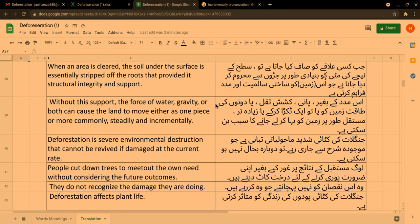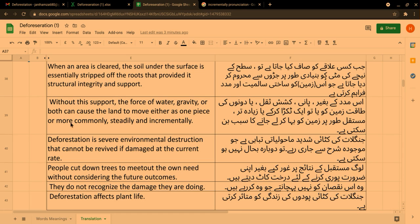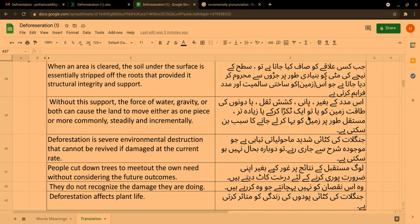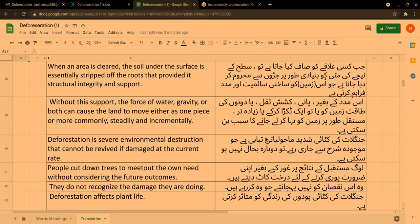Without this support, the force of water, gravity or both can cause the land to move either as one piece or more commonly, steadily and incrementally. اس مدد کے بغیر پانی، کشش ثقل یا دونوں کی طاقت زمین کو یا تو ایک ٹکڑے کر کے یا زیادہ تر مستقل طور پر زمین کو بہا کر لے جانے کا سبب بن سکتی ہے۔